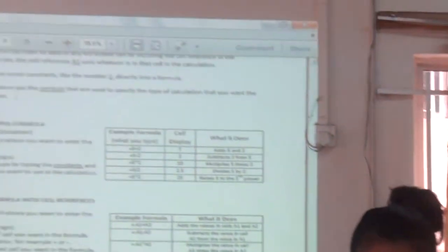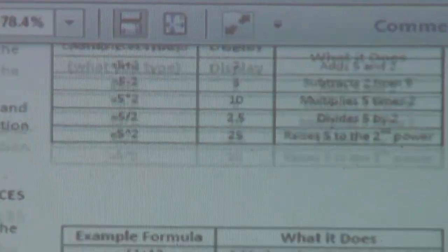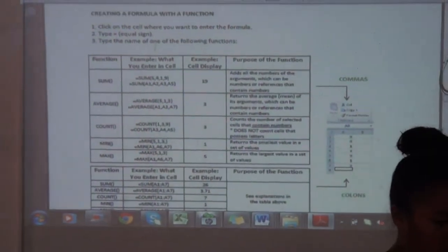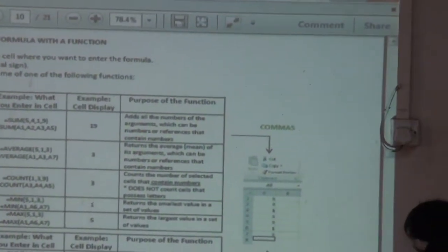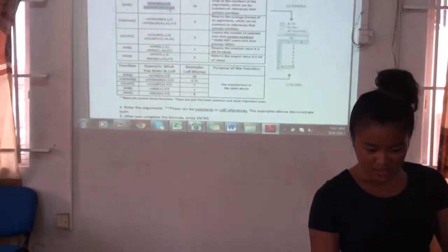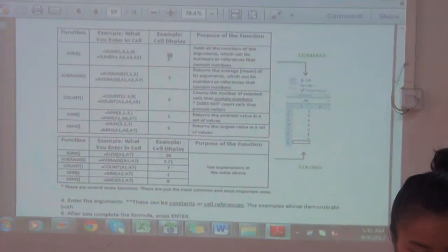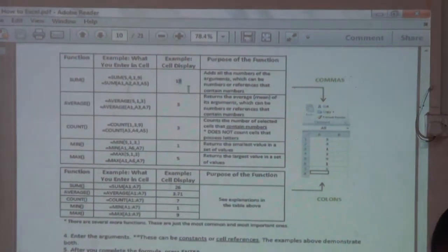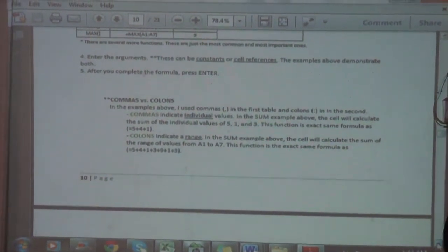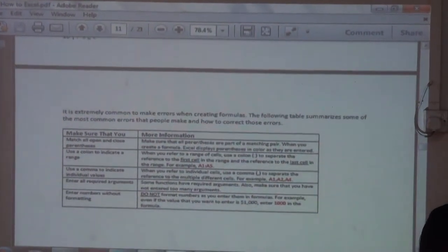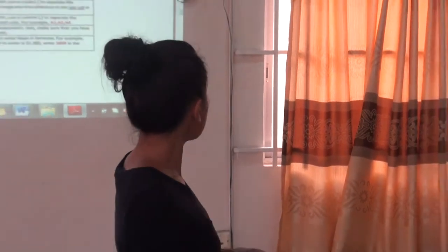This is showing how you can use Excel as a calculator in two different ways. This is creating formulas with a function, so there are two different things you can use — the commas and the colons. This is like the details of what you do and how you type it, key for key what you put in a cell, and this shows you what the cell will show. This tells you the difference between the commas and the colons. A lot of people make mistakes, so I did a whole bunch of the most common mistakes that you can have so that you can try to fix it and you don't have to remove everything.